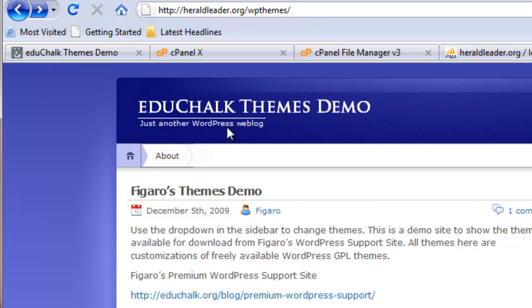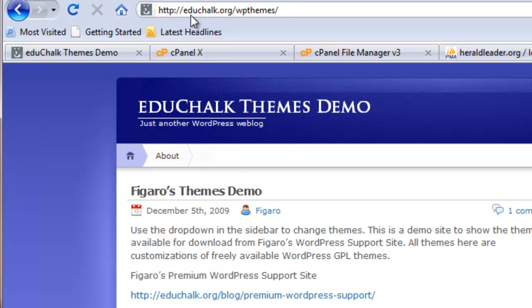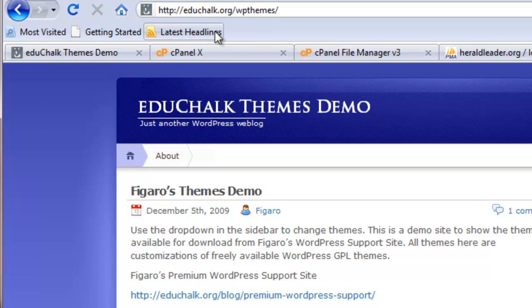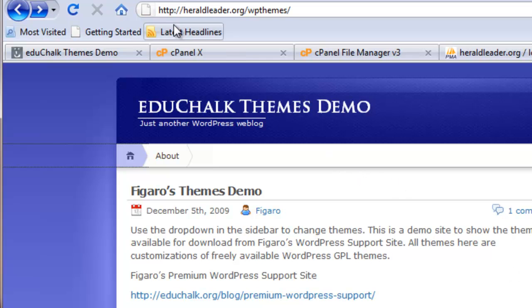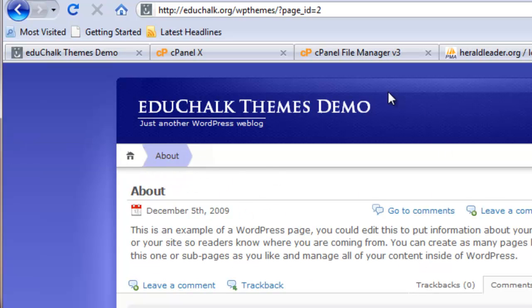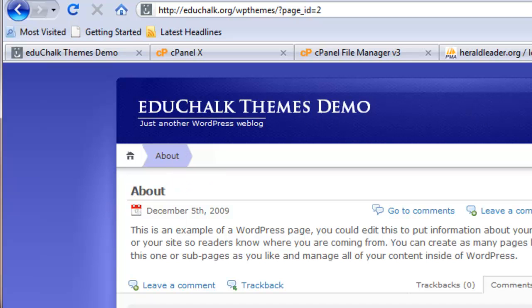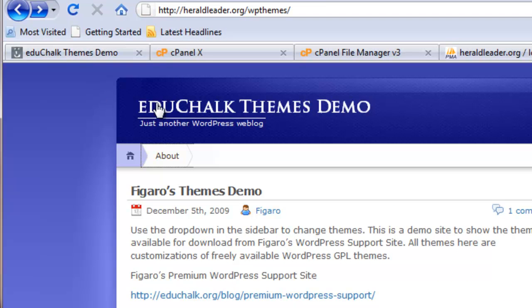What we need to do now is change all of the instances of that old web address in the database to our new web address, which is heraldleader.org. Since my old website is still up, it's easy for me to click on links here and assume that everything's working fine. But when I clicked on that link, what it really did was redirected me to my old site and to the About page on that old site. We've got to get all of the web addresses in the database changed to our new address.